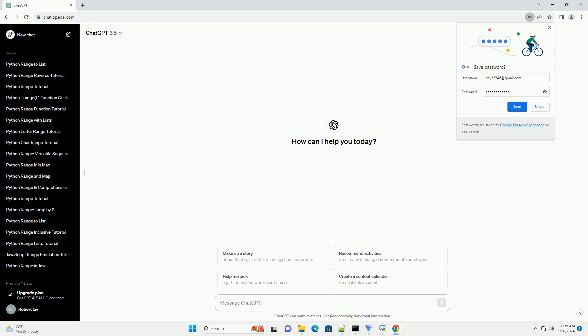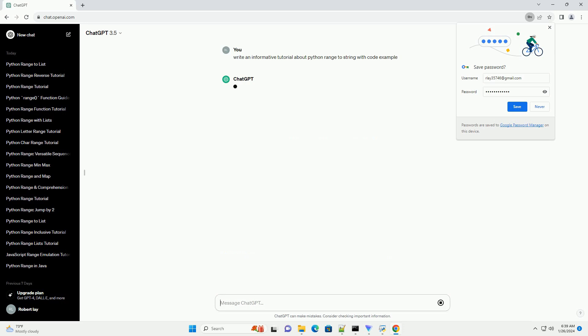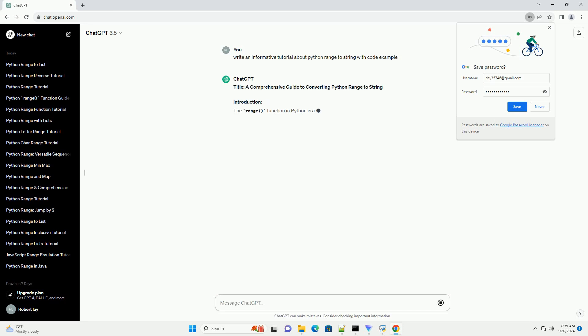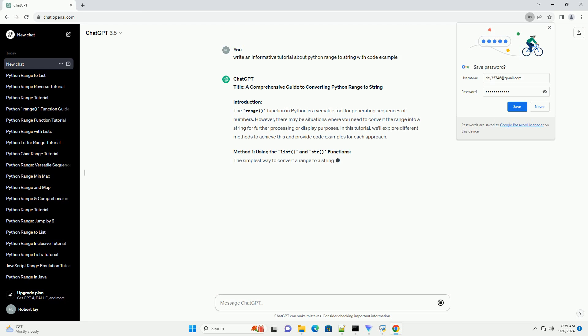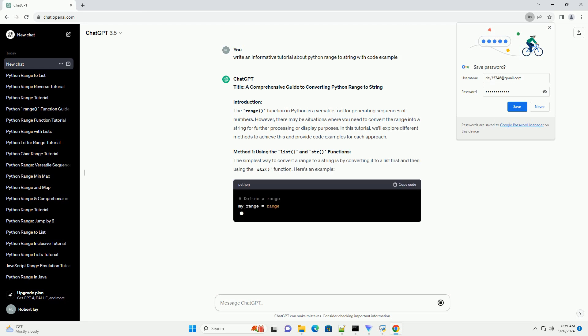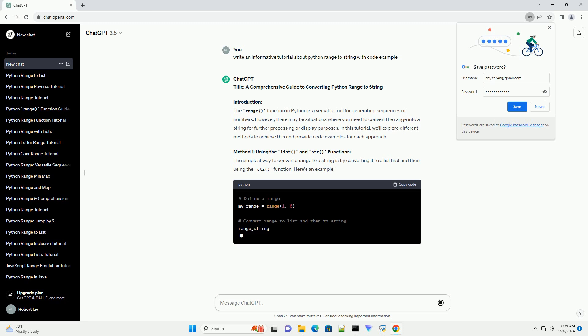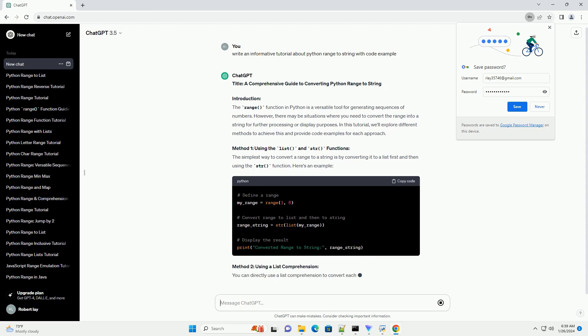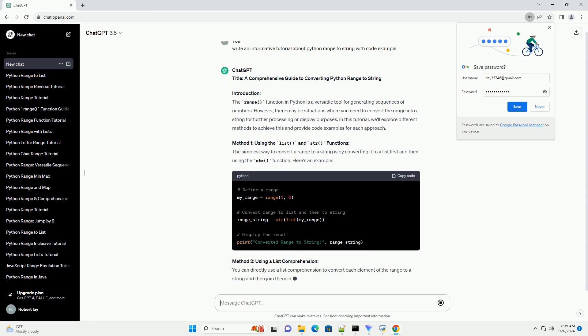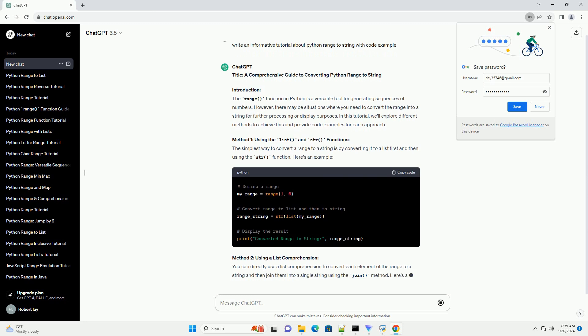A Comprehensive Guide to Converting Python Range to String. Introduction: The range function in Python is a versatile tool for generating sequences of numbers. However, there may be situations where you need to convert the range into a string for further processing or display purposes. In this tutorial, we'll explore different methods to achieve this and provide code examples for each approach.